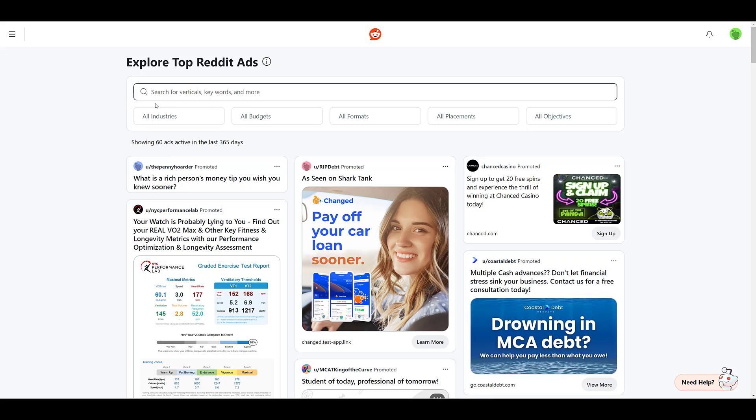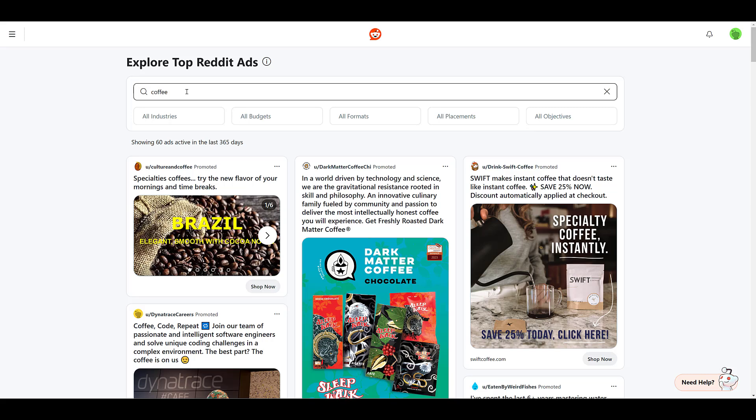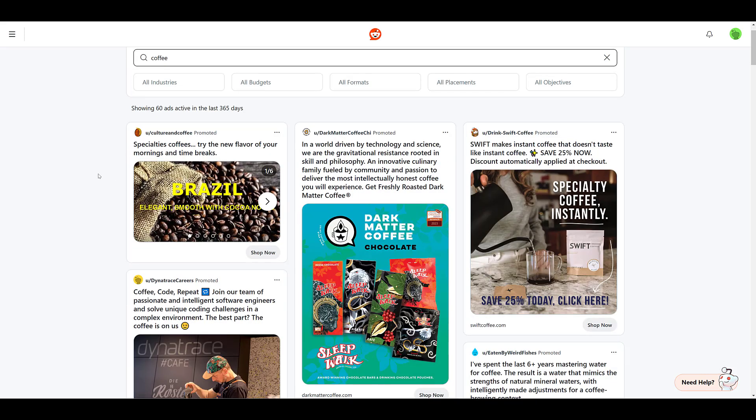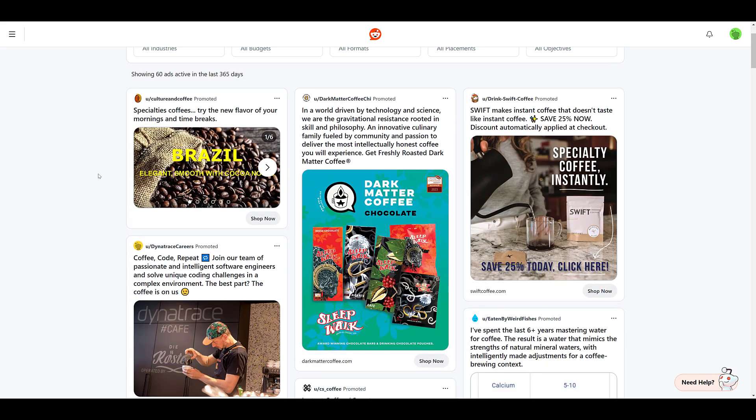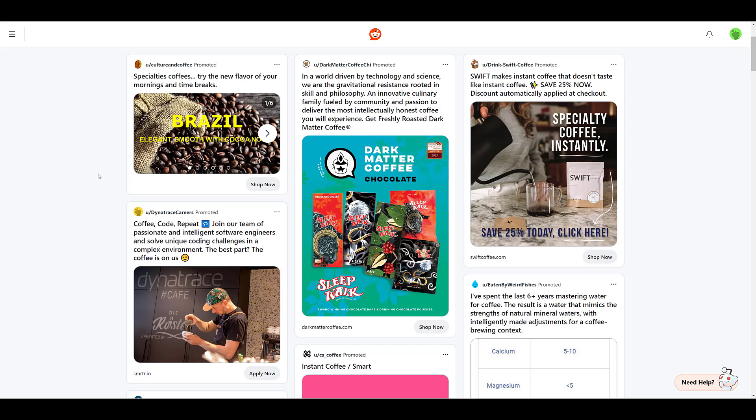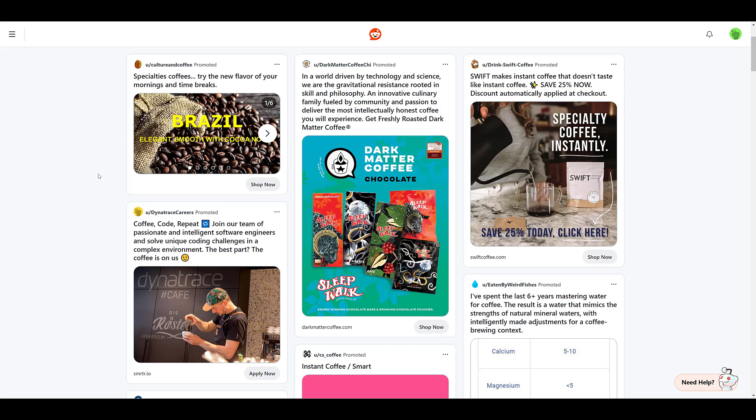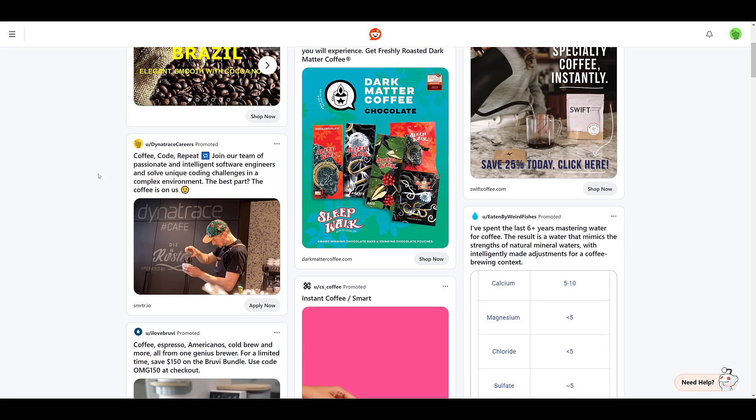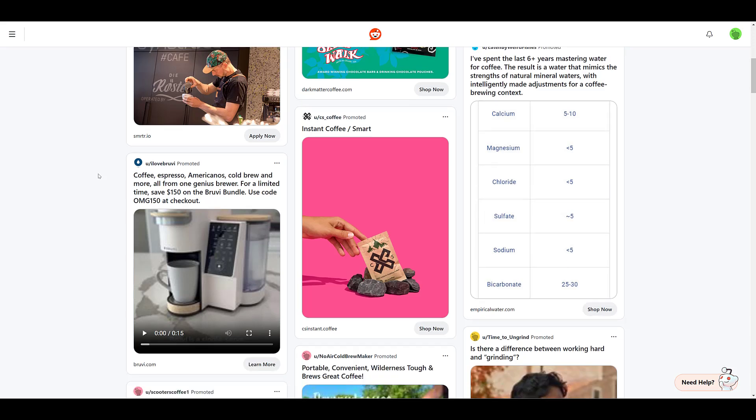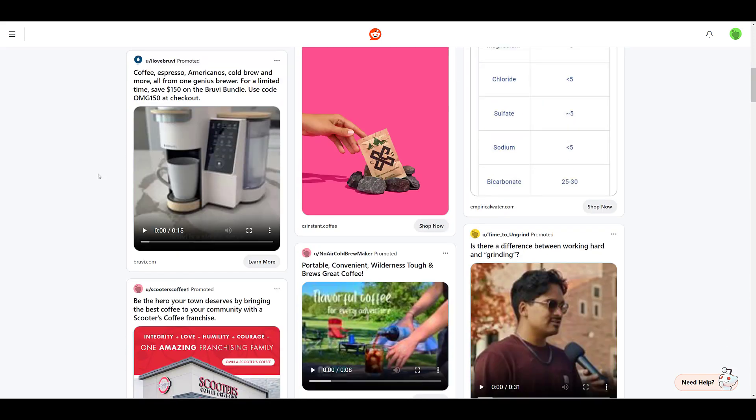The first thing that we can do is start searching. So I'm just going to type in a keyword. Love me some coffee. So I just type that in and we see that Reddit is showing us 60 ads active within the past year. You can just scroll down and right away you get pretty good visuals of what other advertisers are doing, as well as the copy that they are using.